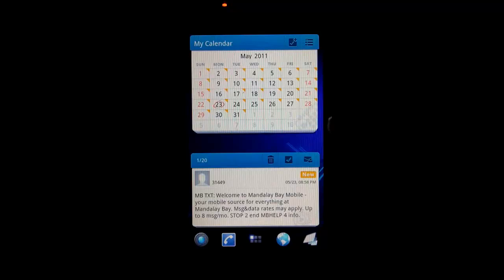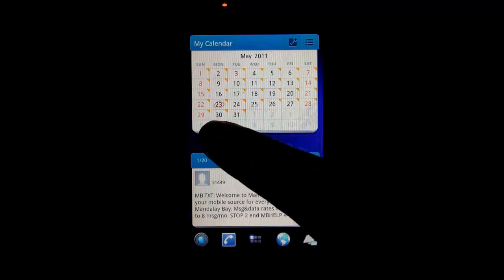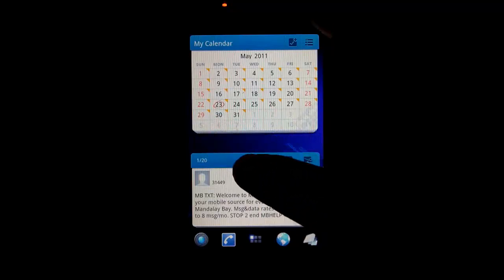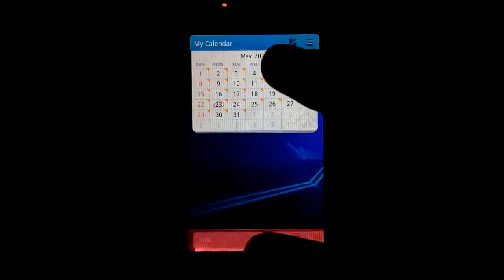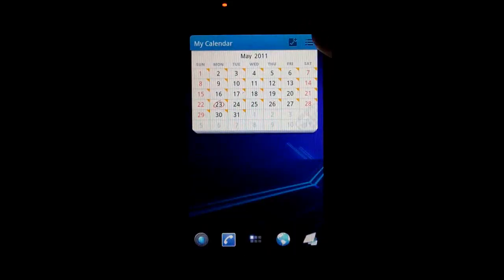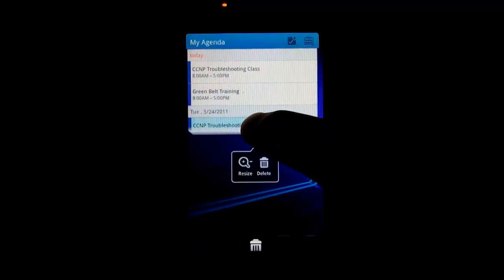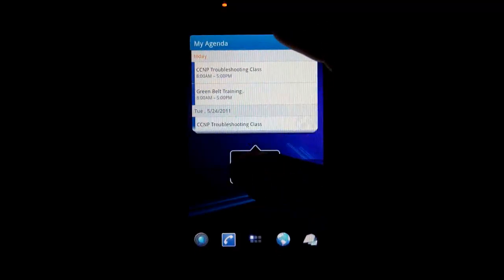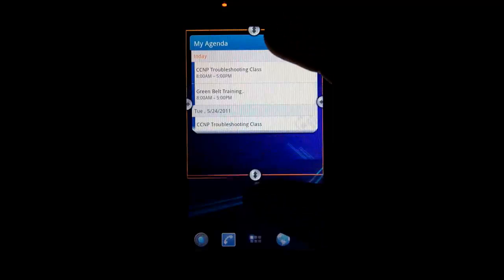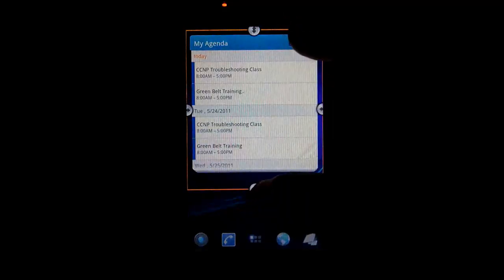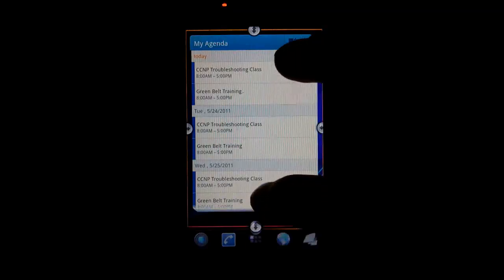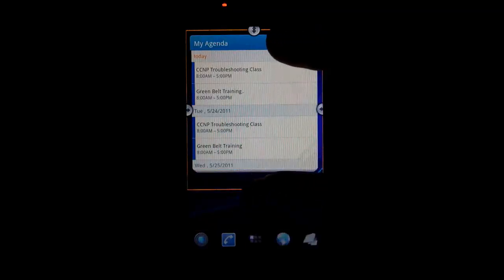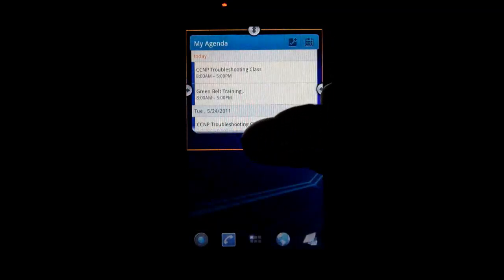And one of the cool things you can do is I'm going to just get rid of this so you can see. And back to the agenda view. If I long press and resize, you can see it shows more of my calendar. And so that's pretty cool. Pretty convenient little feature.